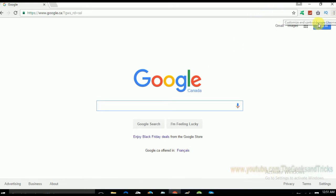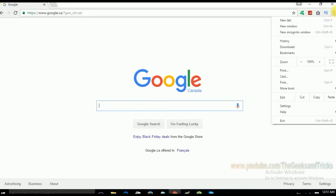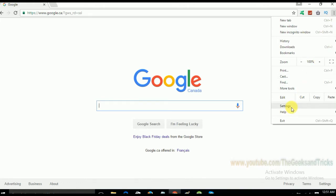First of all open Google Chrome right here. It's already opened and now as you guys can see the settings on the right corner. And now find the settings here as you guys can see.